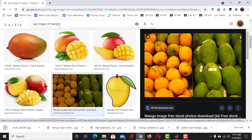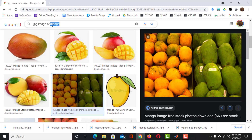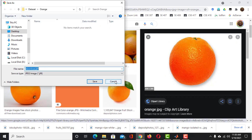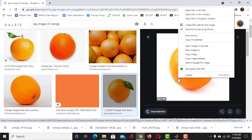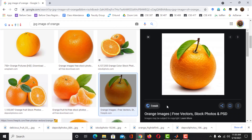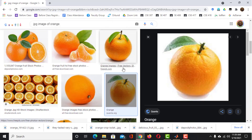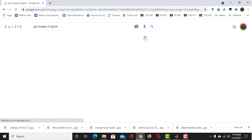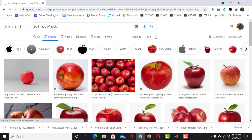Then search for JPG images of orange. In the same way, collect 10 to 15 images of orange. Now do the same for apple and jackfruit.